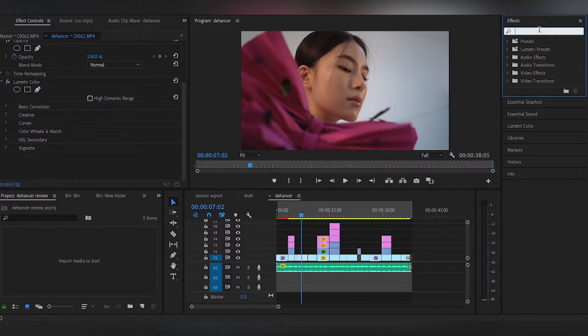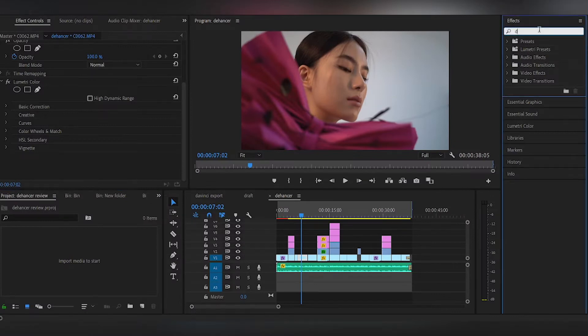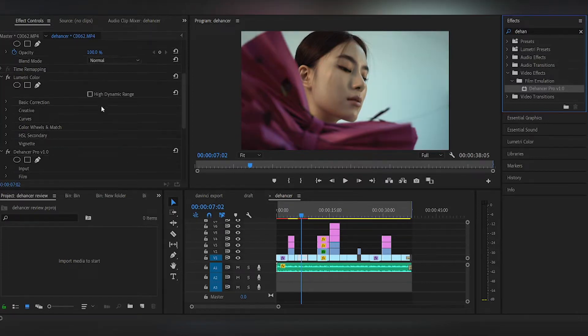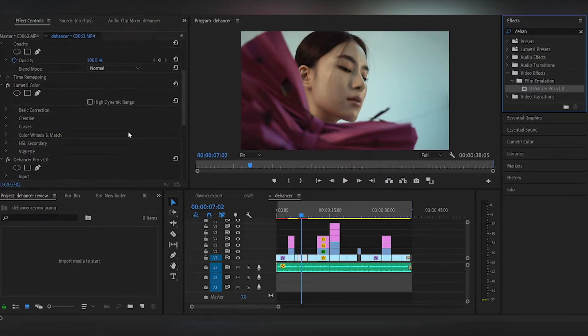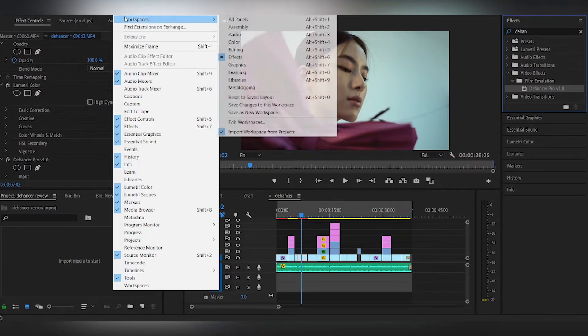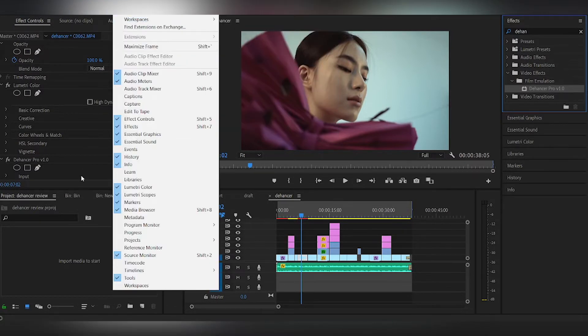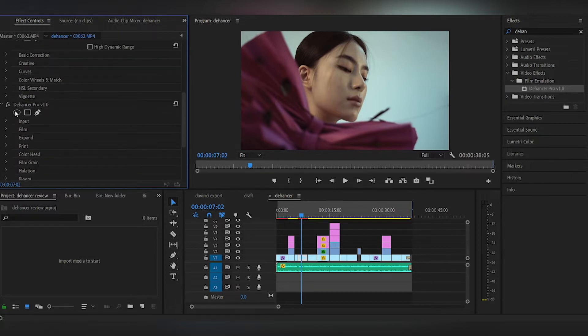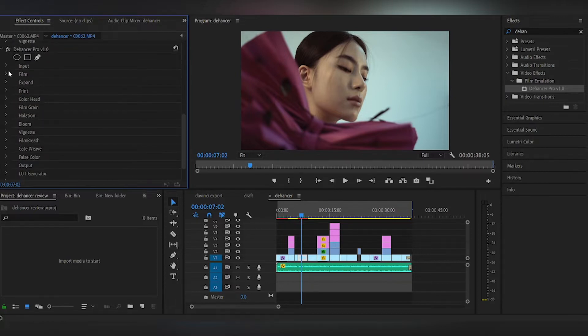So okay, here we're going to start off with the effects. The Dehancer is in the effects, and we're going to drag the effects and put it onto our video. We're going to go into the Dehancer effects and drag the Dehancer effect into the video clip that you want to edit.